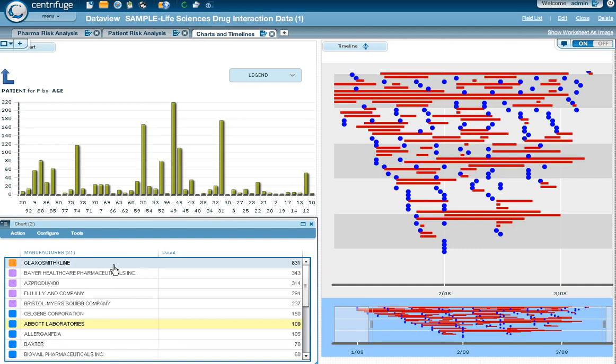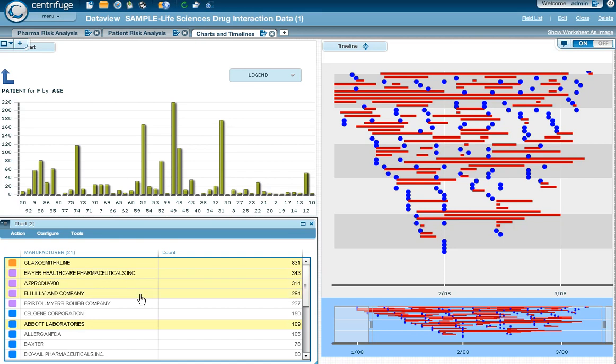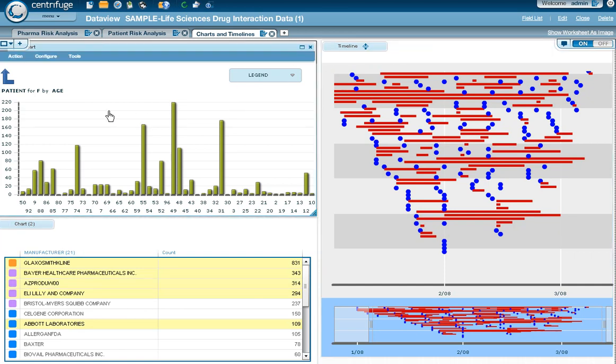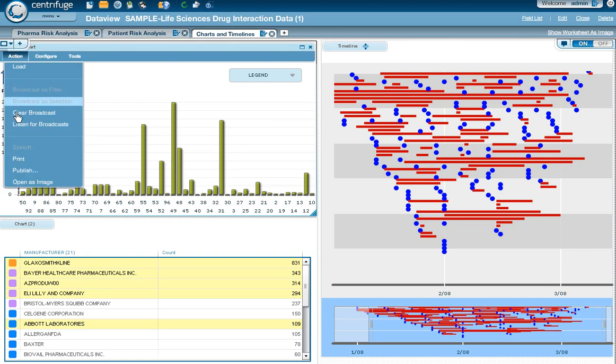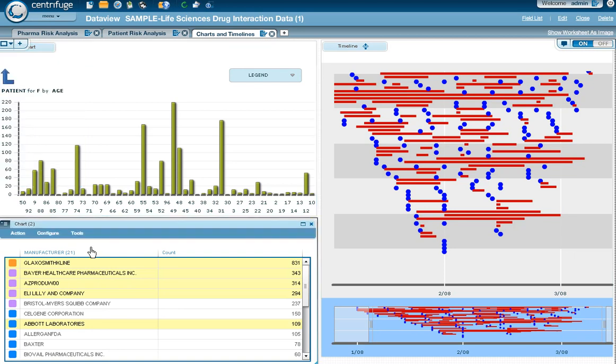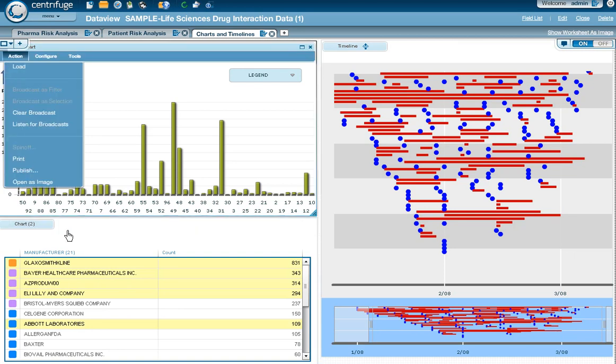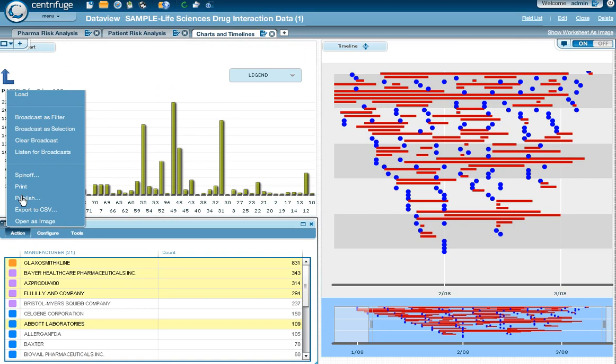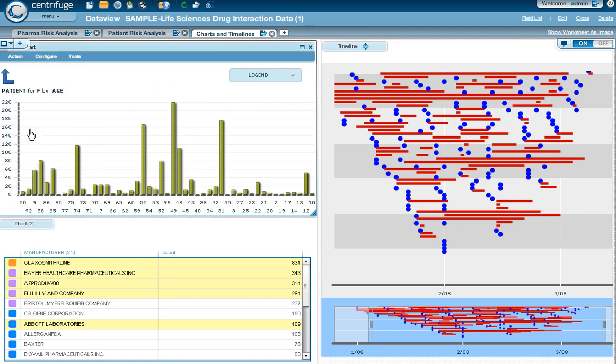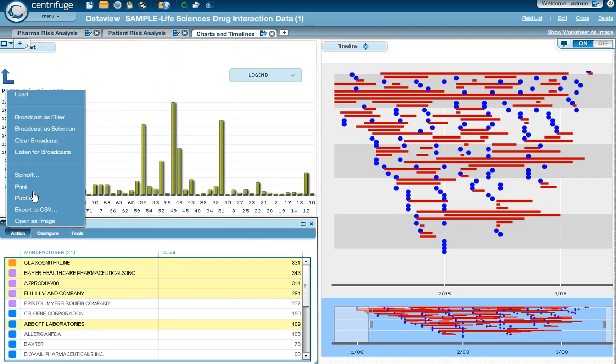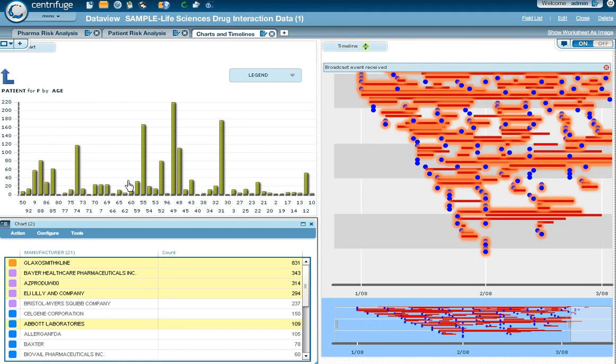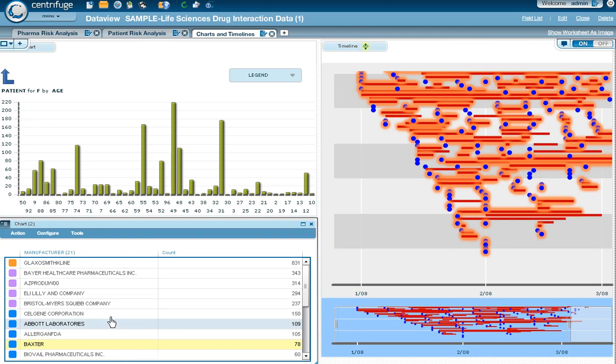What's cool about Centrifuge 2.5 is that Interactive Visual Analytics allows you to have these visualizations talk to one another through streaming data broadcasts. You'll notice I have the timeline set up so that it's listening, and now what I'm going to do after just highlighting a couple of manufacturers, I'm going to broadcast that data as a selection. Notice the timeline on the right, you get certain areas highlighted. I've got almost everything there because I've selected a lot of the data.